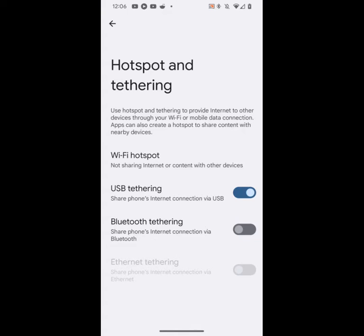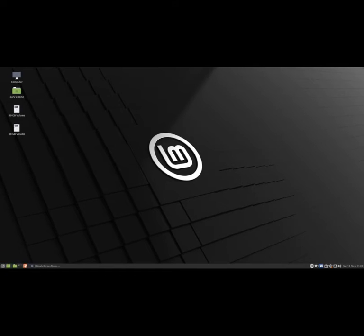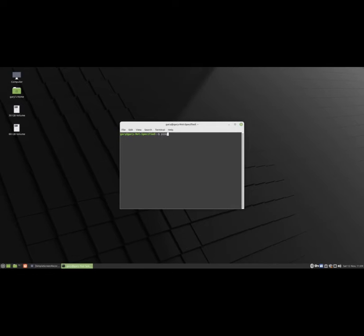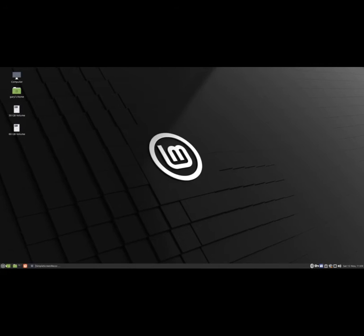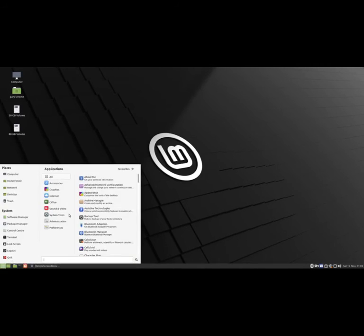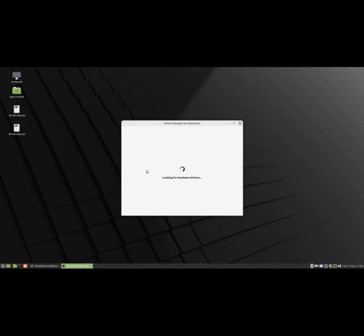This will give you the internet long enough for you to install the Wi-Fi driver, and you can use the computer as normal. To show that I have an internet connection, I'm going to open up a terminal window and ping Google. And as you can see, I'm getting a good ping.